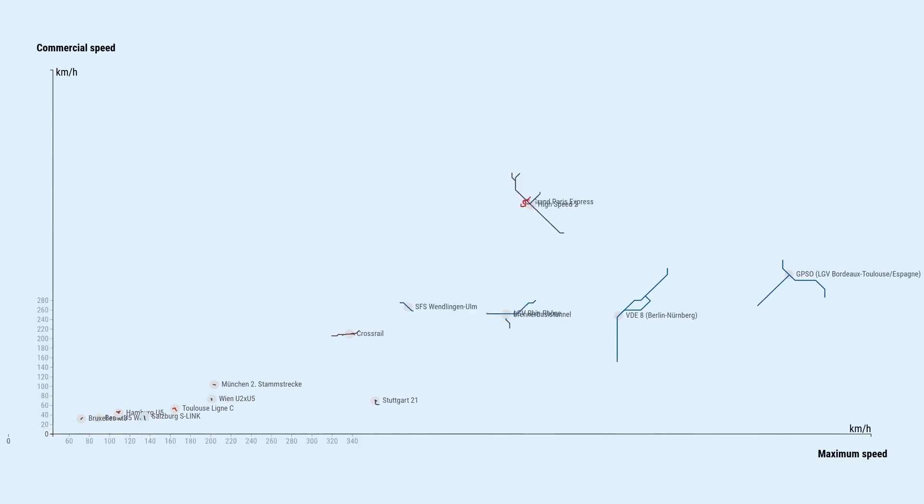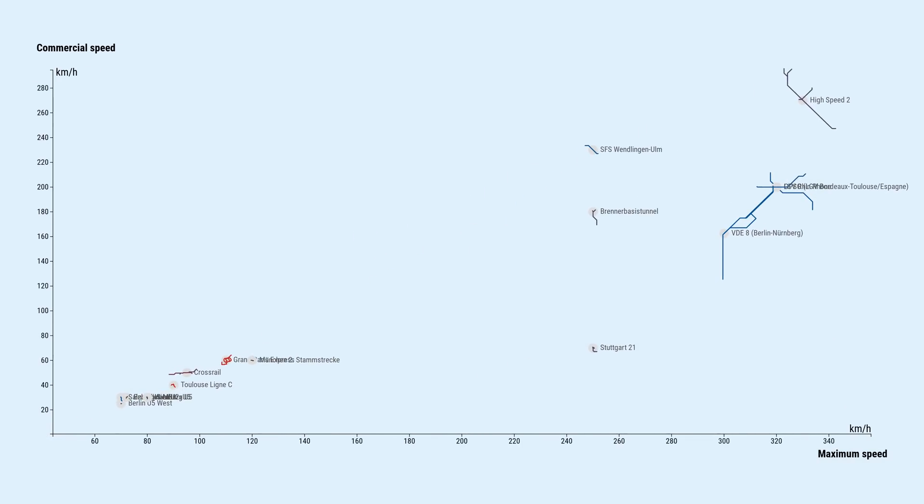To wrap up, let's have a look at speed. There are two metrics to look at here. The maximum speed that trains on the respective line will reach, and the average traveling speed, including stops at stations, which we call the commercial speed. Of course, the maximum speed will always be higher than the commercial speed.